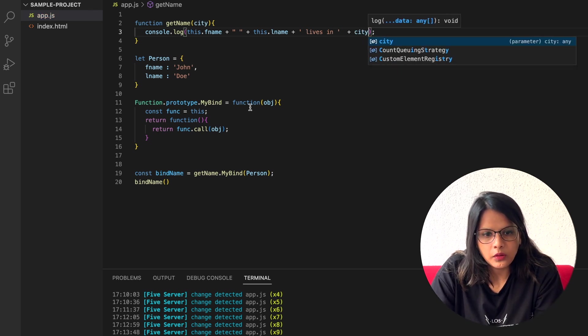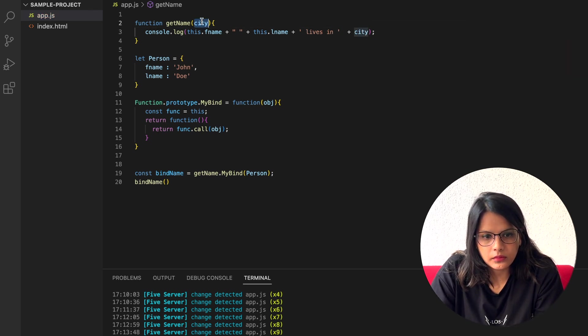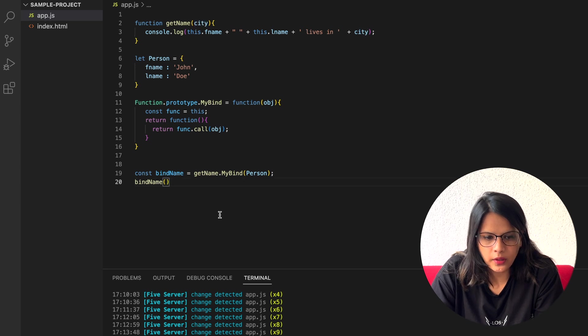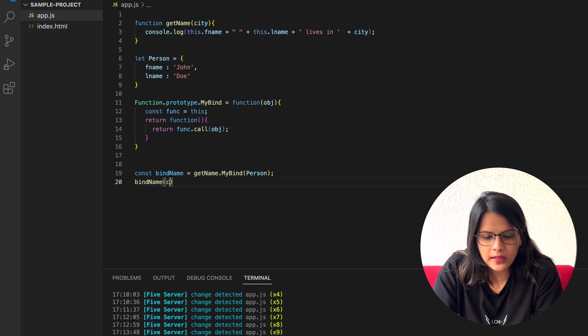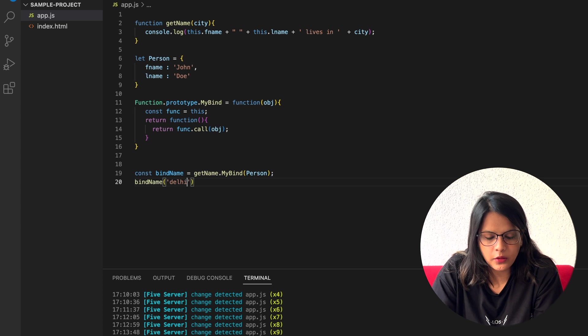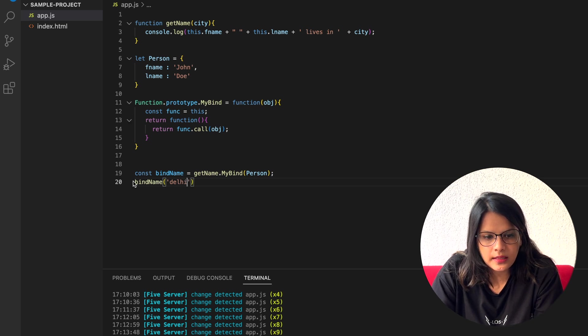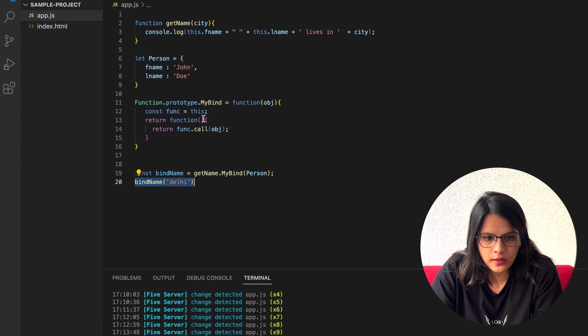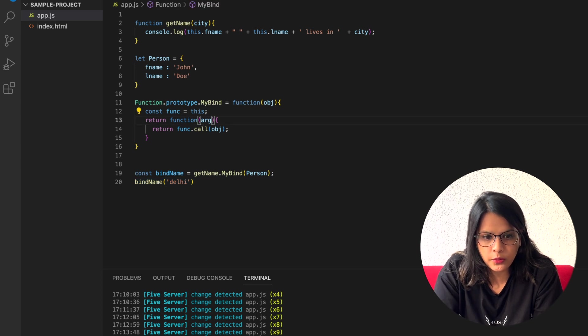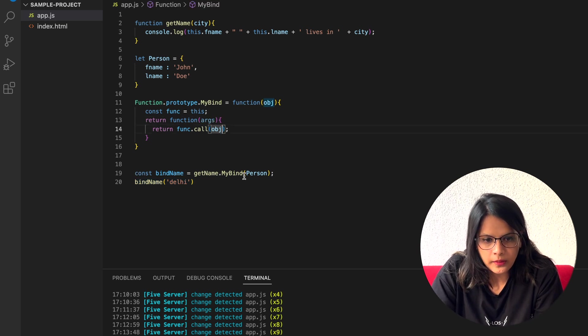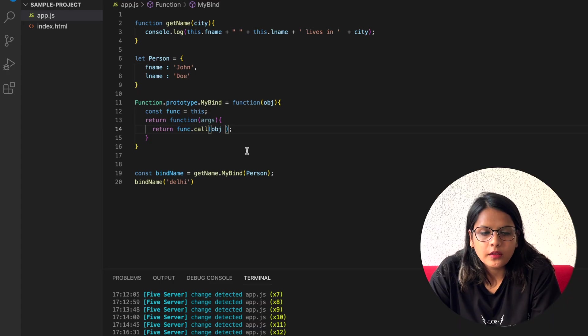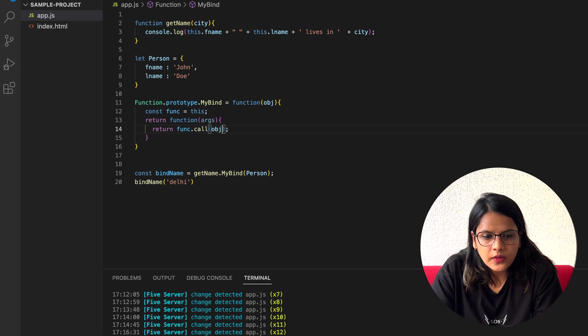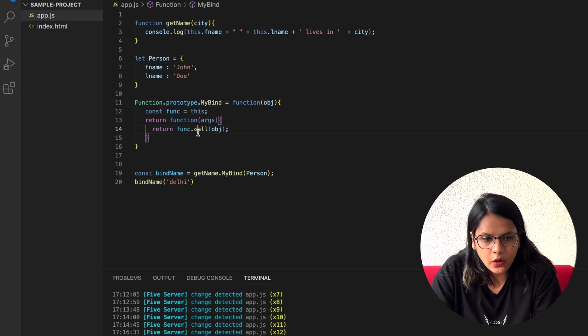Now for this to call it here, let's see what happens here when we pass the city here, like Delhi. This is the return function, so we can pass the arguments here.